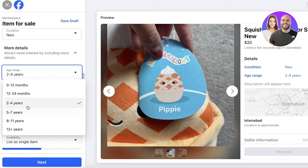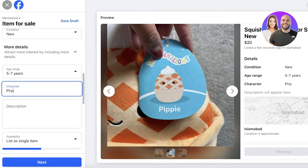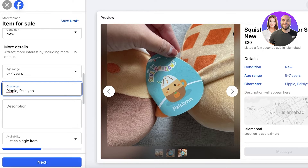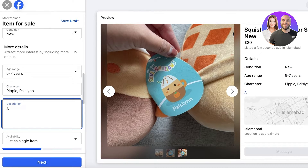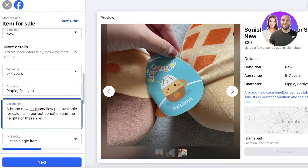I'll add the age range as 12 plus or five to seven years. Then add your character — the character is Pippy, and the other character we're selling is Caseline. Then you can add your description: 'Brand new Squishmallow pair available for sale, in perfect condition,' and include the height of the toy — these are five inches.